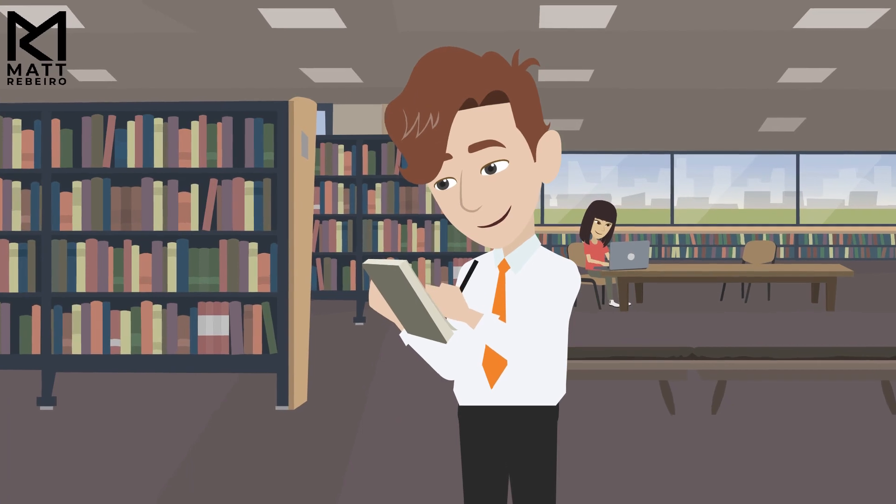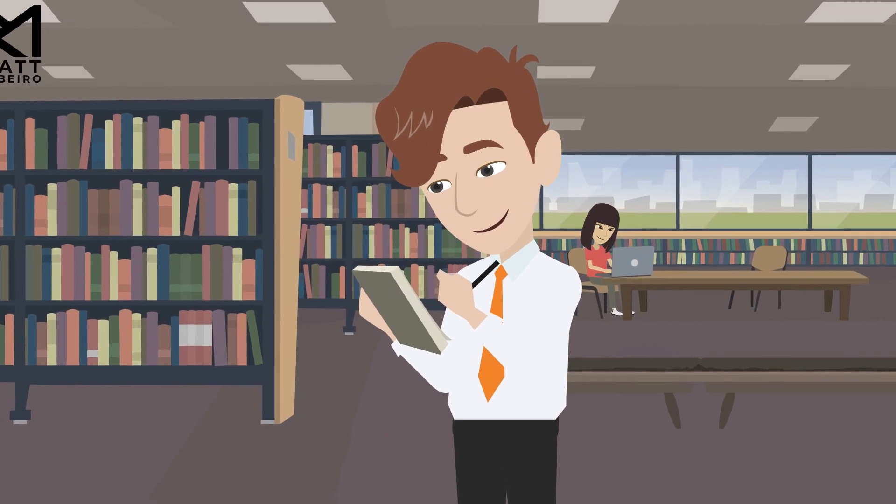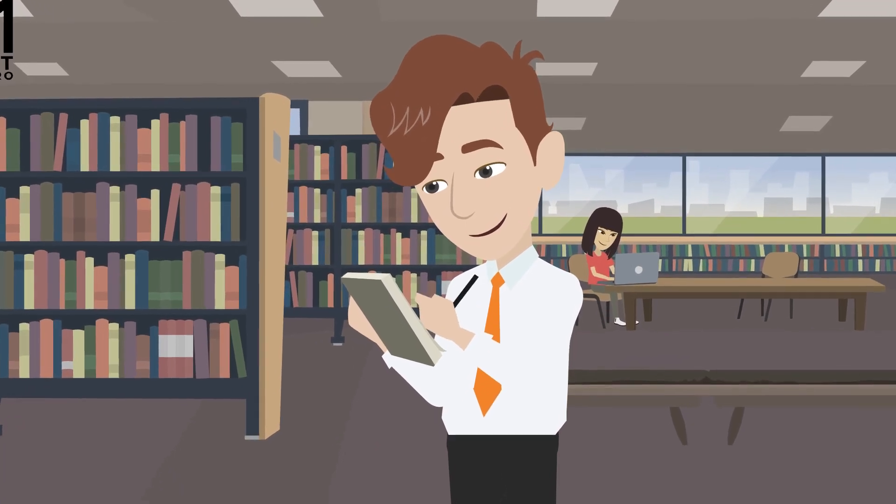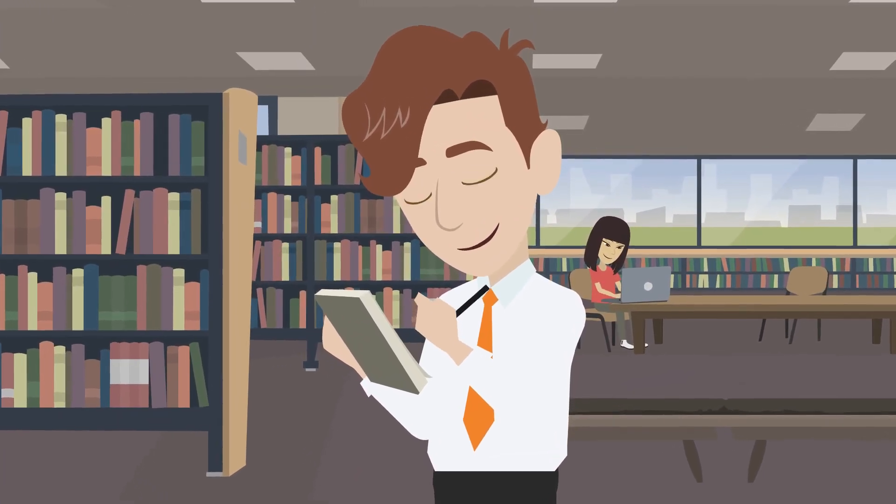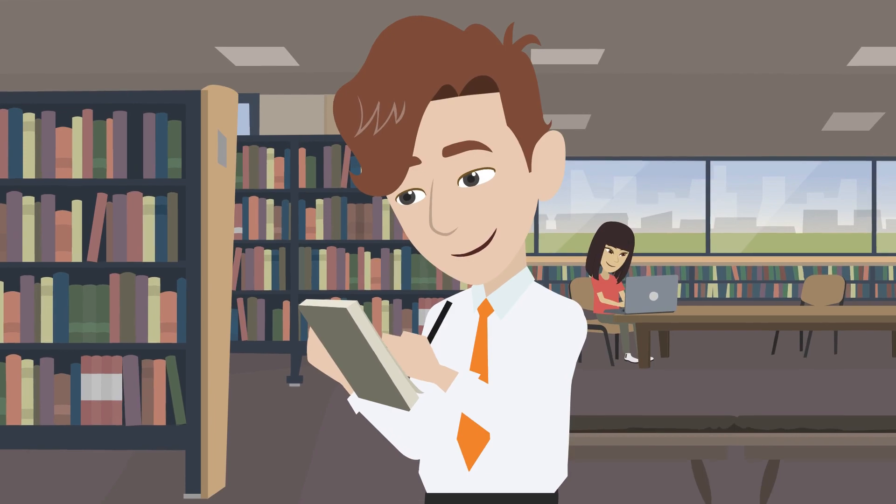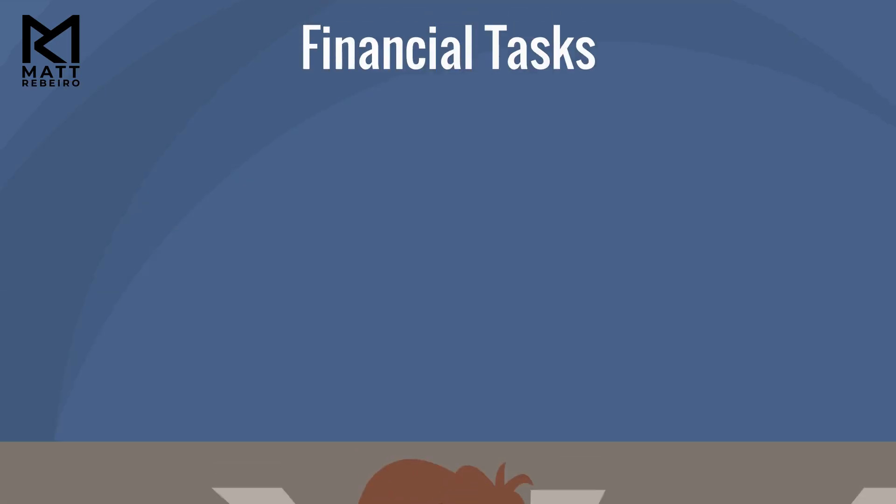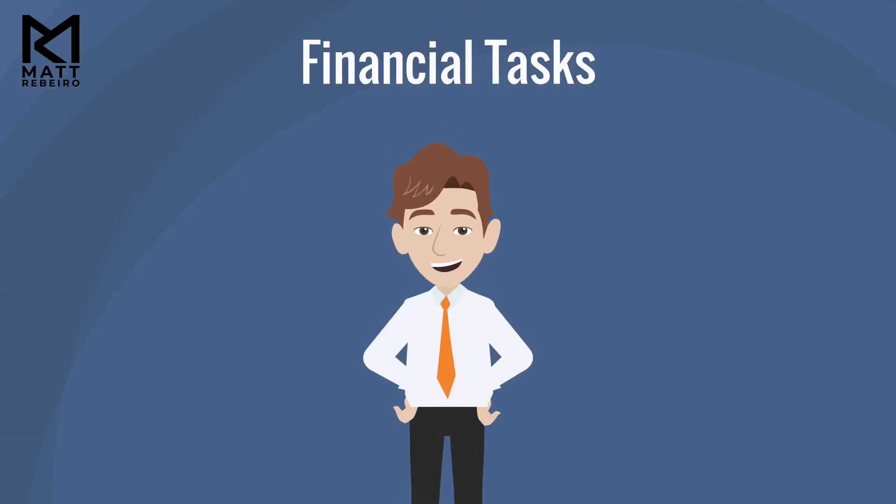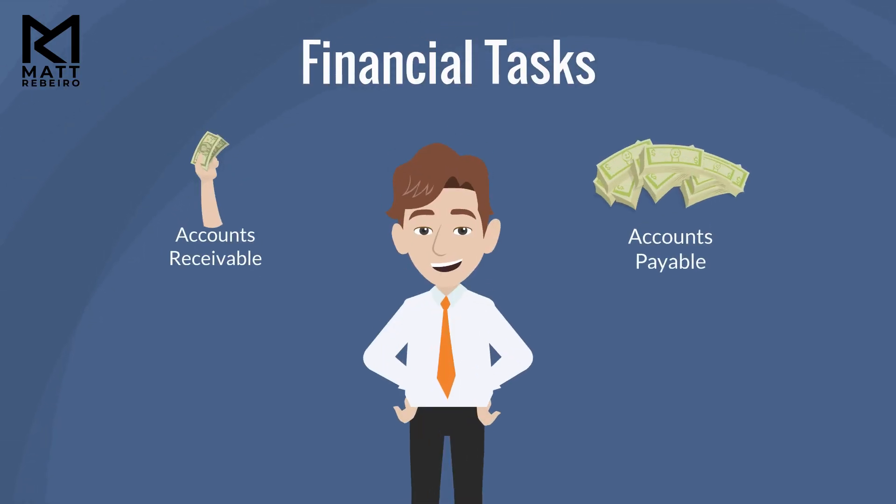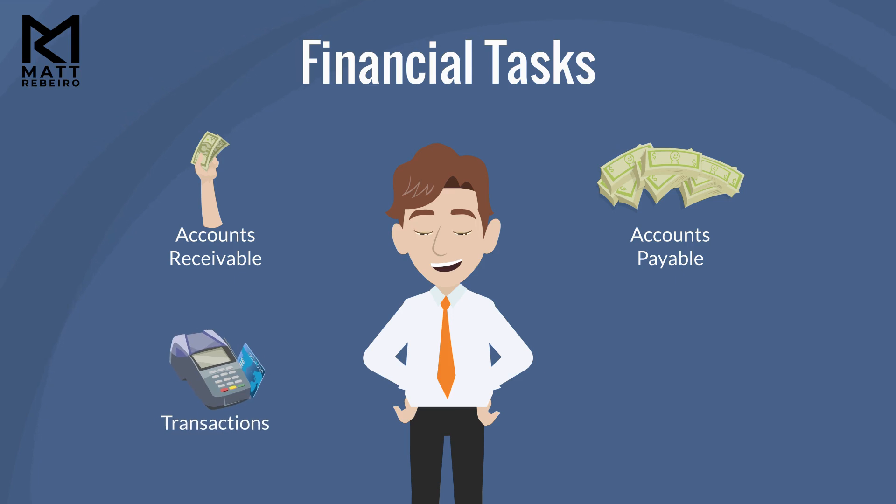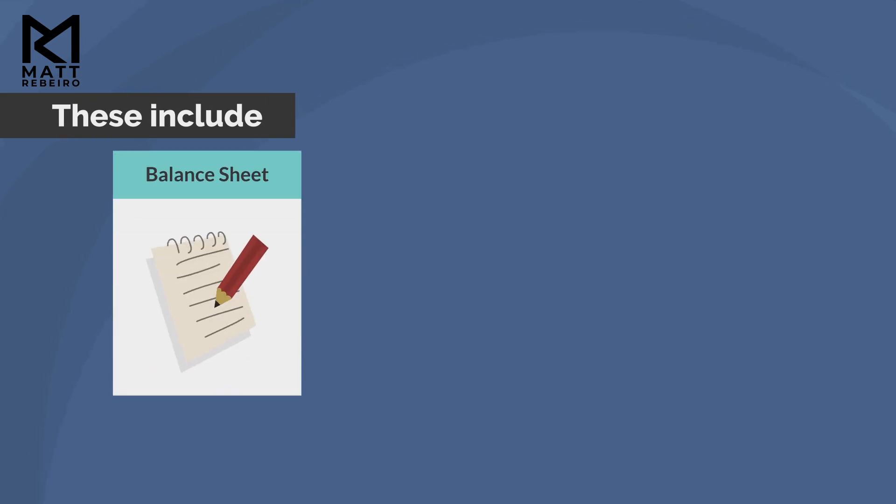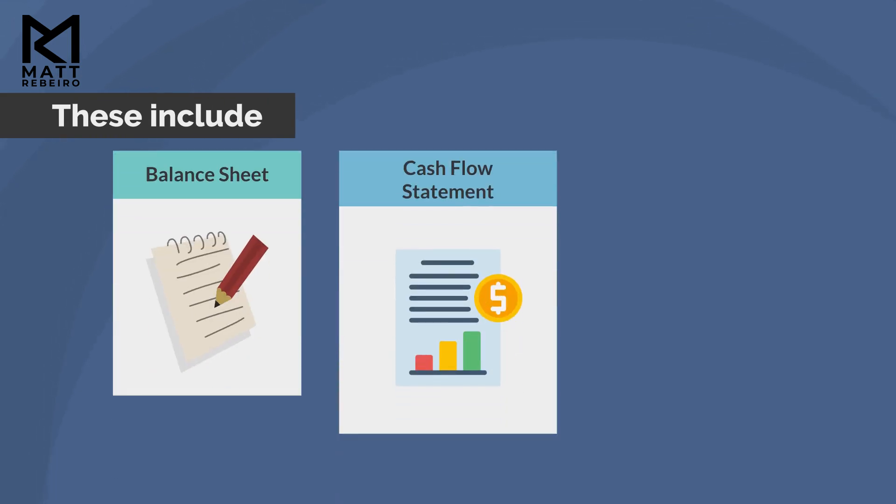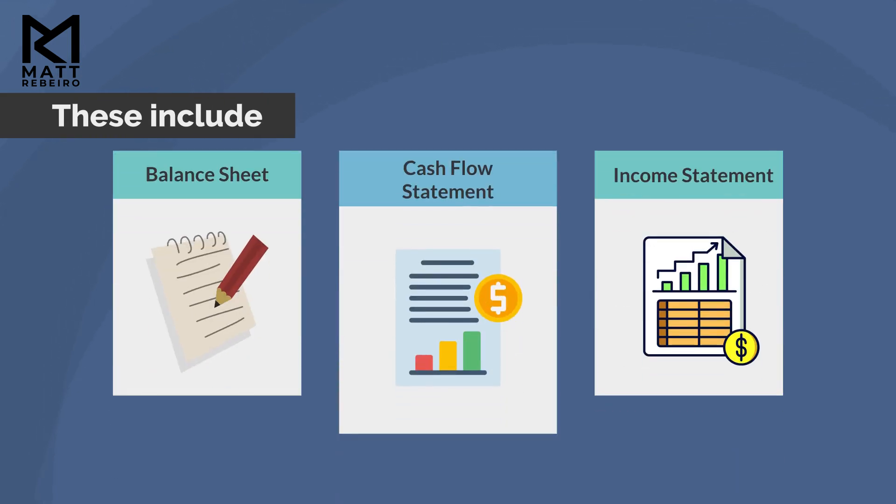He works as a bookkeeper at a large company, and he is responsible for completing many different types of financial tasks, including accounts receivable, accounts payable, as well as record keeping of transactions and keeping the financial records of his company up to date. These include the balance sheet, cash flow statement, and their income statement as examples.